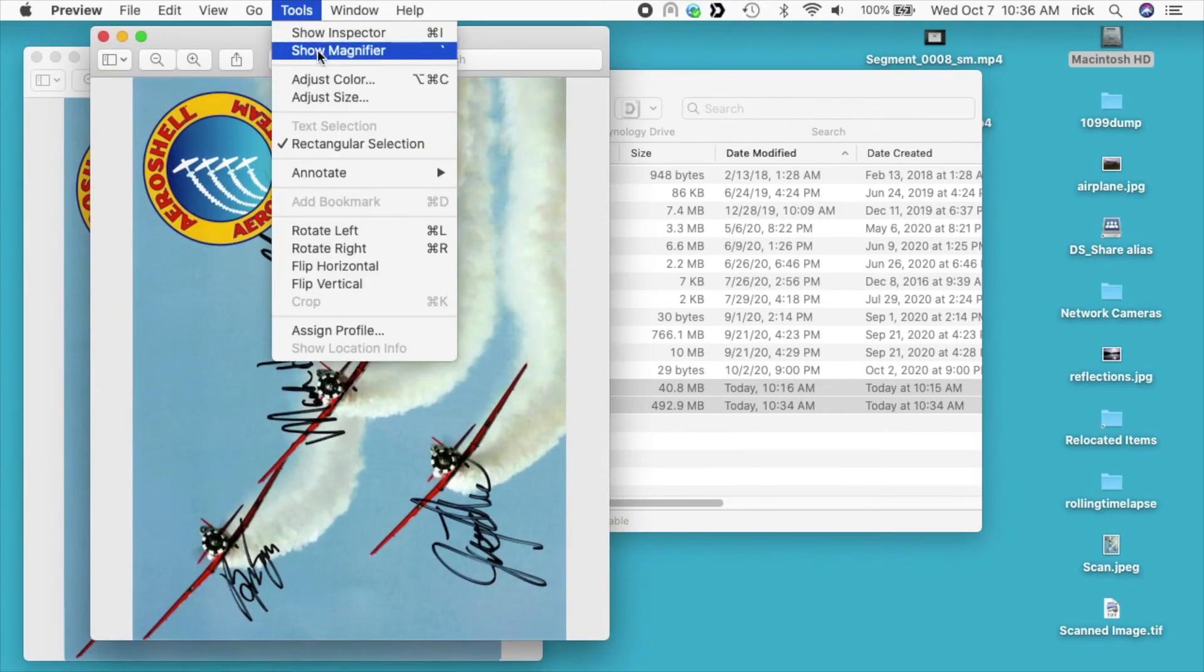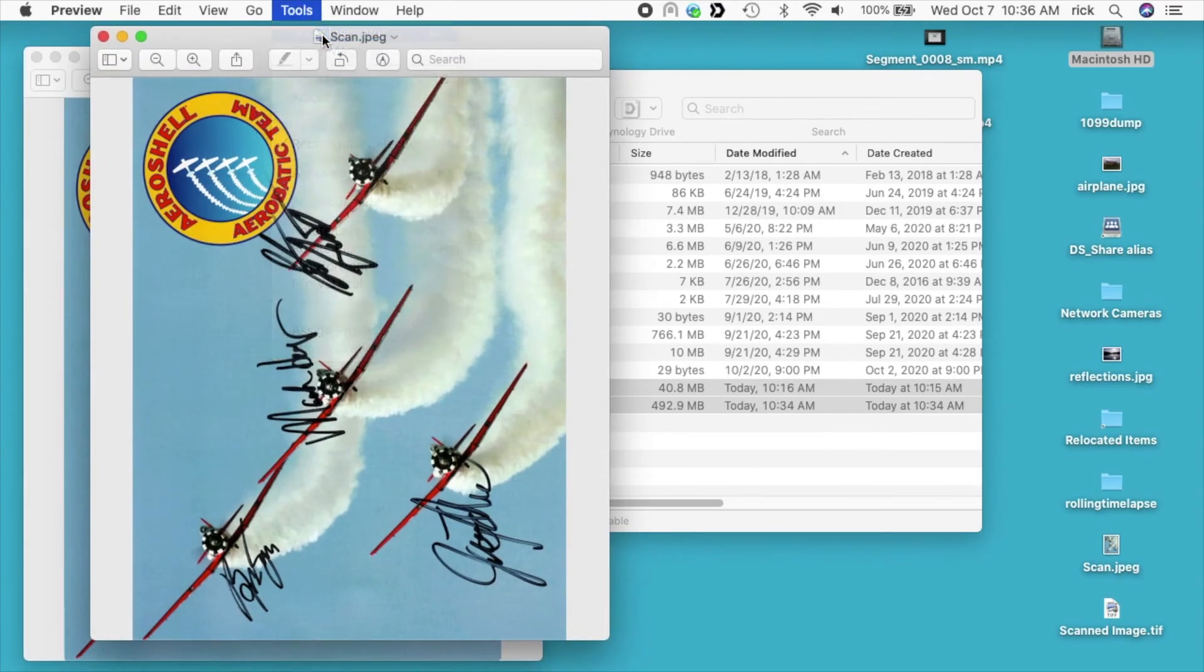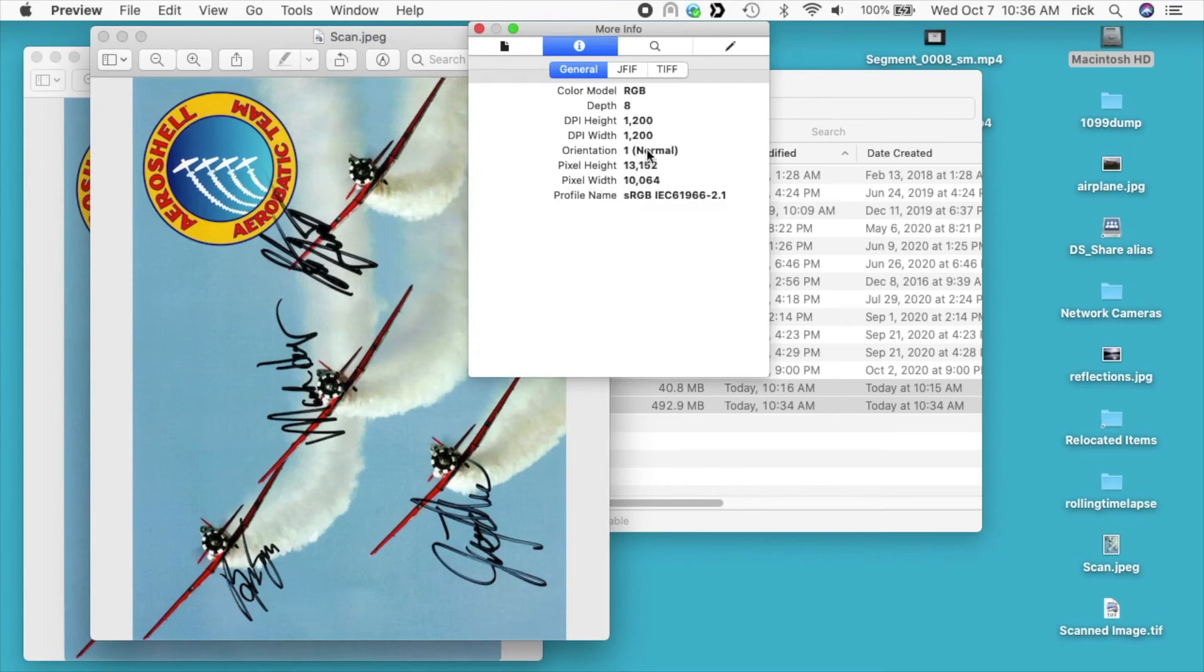If I go here to tools and then inspector, we'll see here it says the pixel height is 13,000, pixel width is 10,000, DPI is 1200.